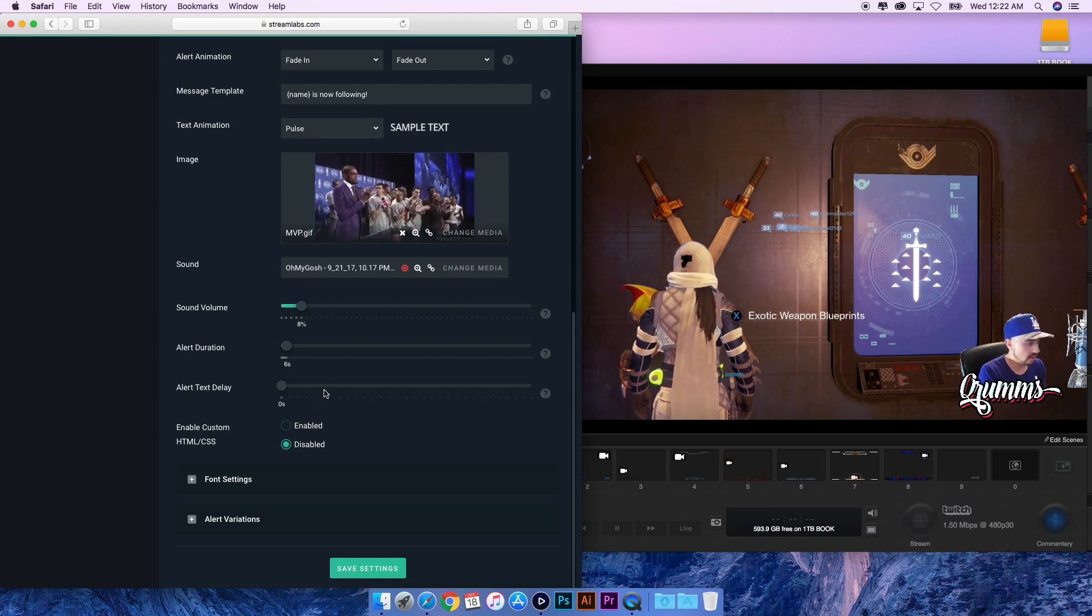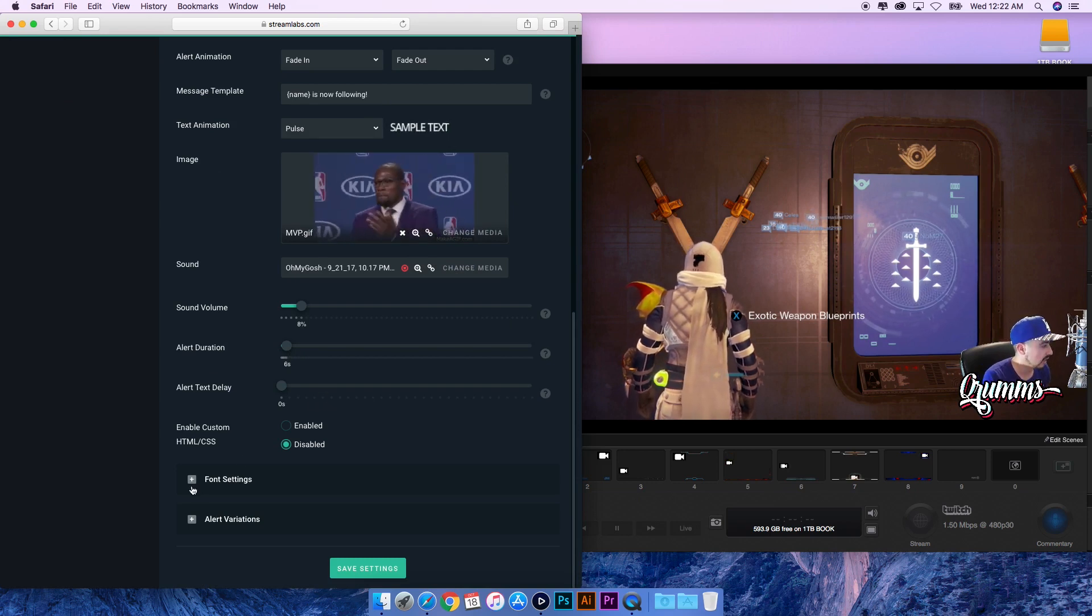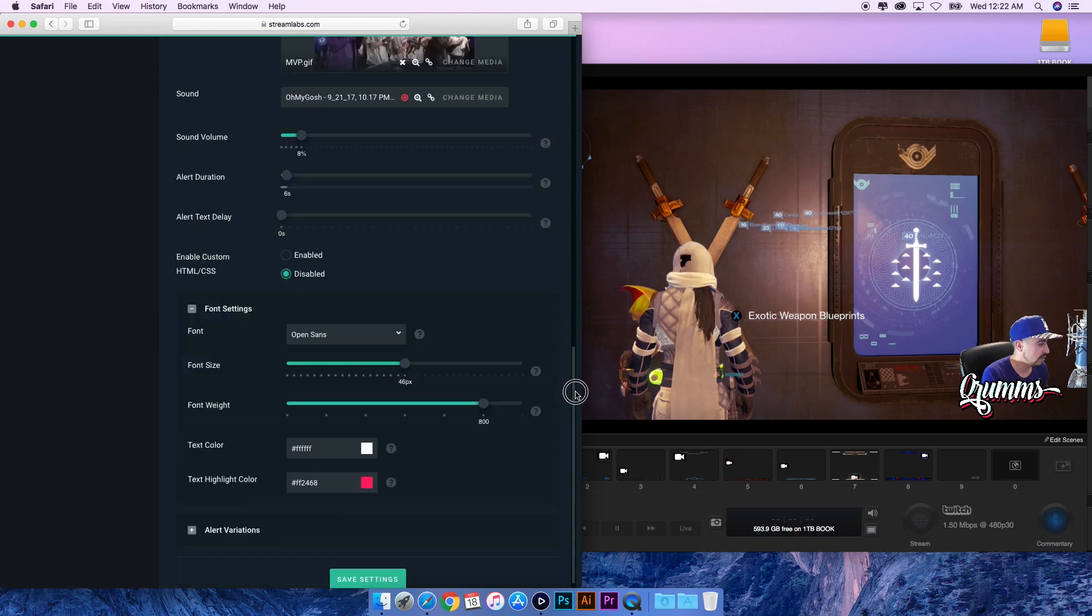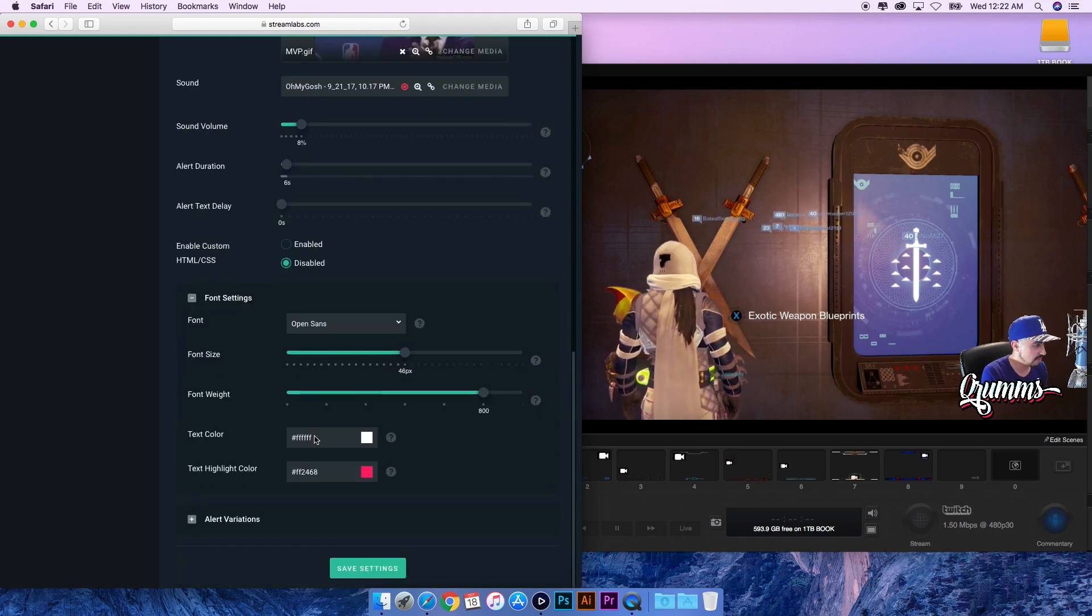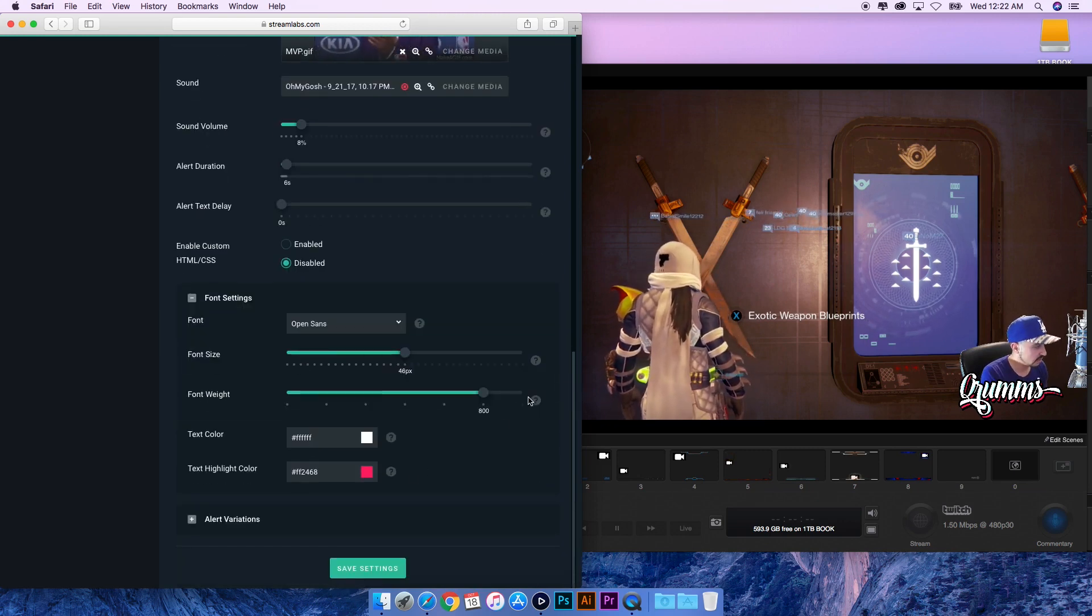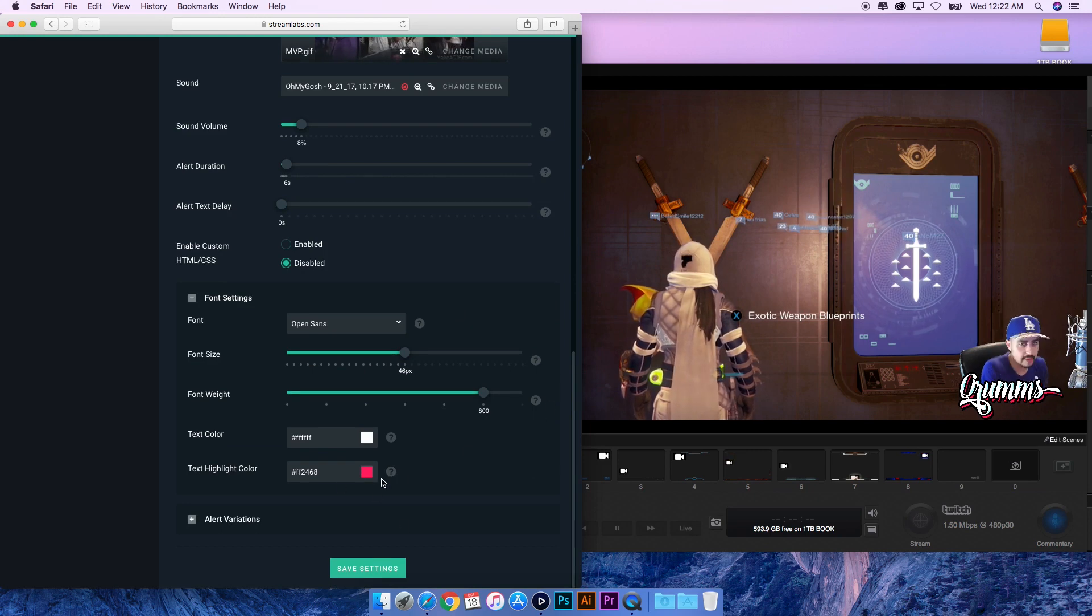Change the volume, the duration of the GIF, how long it stays on your screen, how long it takes to get to your screen, and you can change all your font settings like which type of font you want to use, size, weight, colors, those types of things.